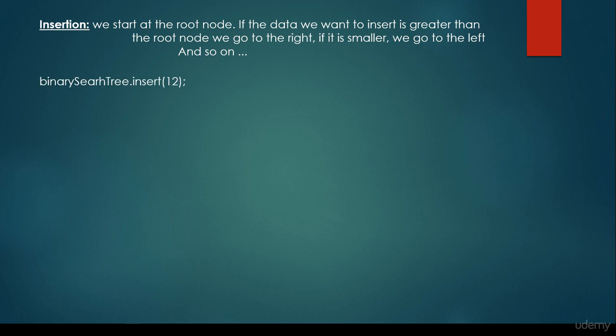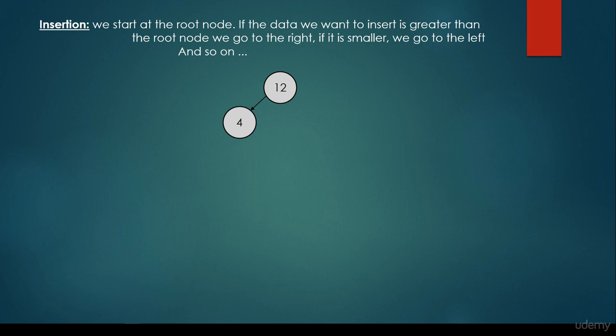So we would like to insert 12, and because this is the first item we would like to insert, it's going to be the root node. Then we would like to insert 4. We consider the root node — 4 is smaller than 12, so we go to the left. And because there's a null, the 12 doesn't have any left child, so the 4 is going to be its left child.